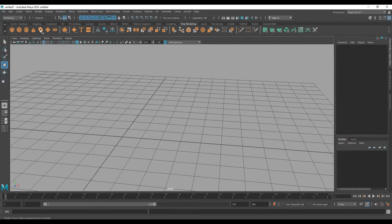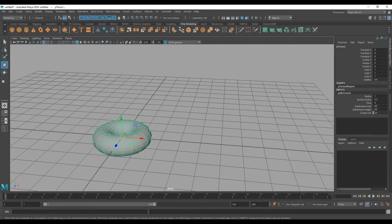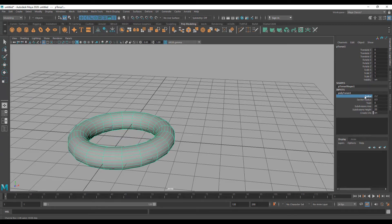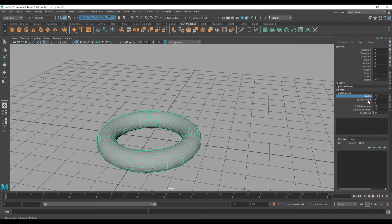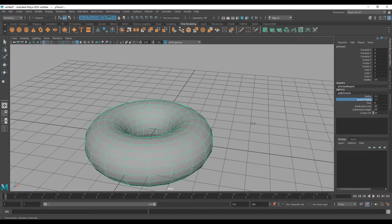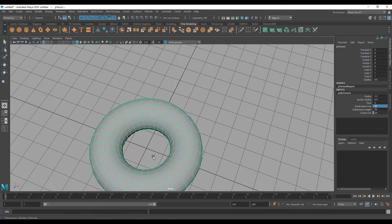For this tutorial I am going to bring in a Torus — just clicking here in the shelf. Going into the channel box inside the inputs, I want the radius to be a little bit bigger. Middle mouse drag will increase the radius, and also the section radius to be a little bit bigger. I am going to increase the division to 30.